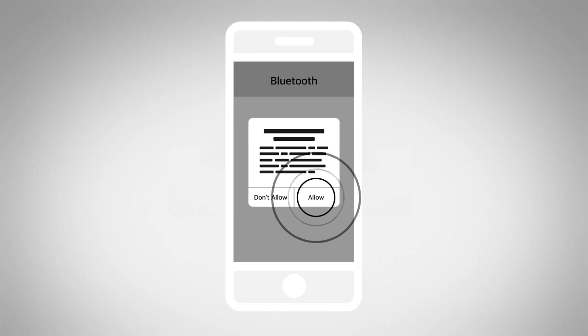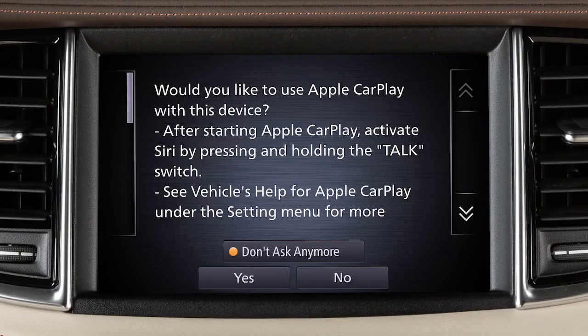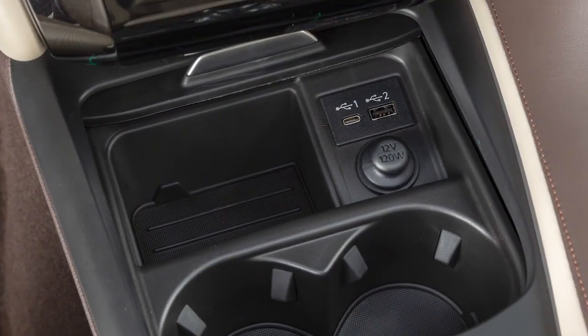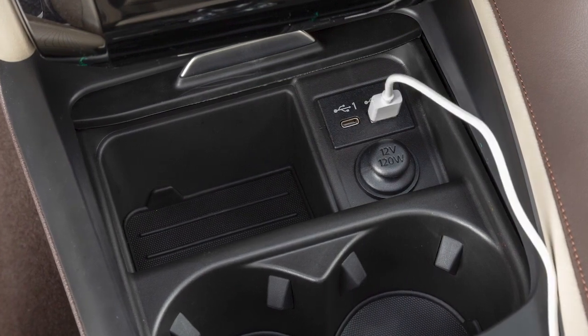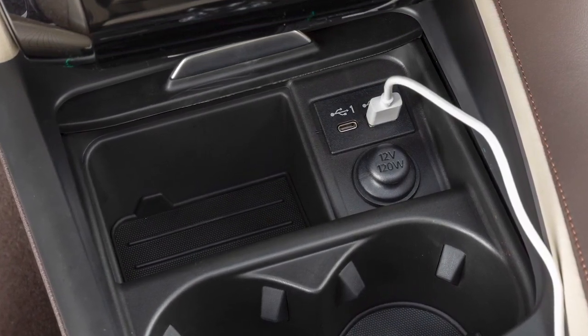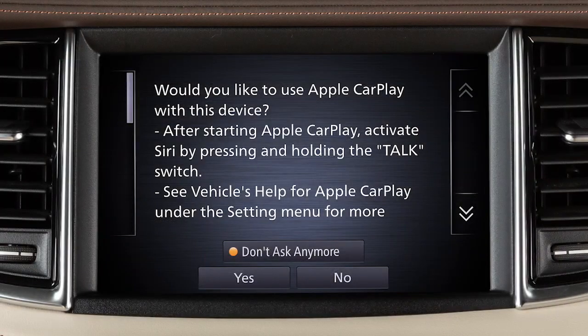Touch Allow, then Use CarPlay. A notification will appear on your vehicle's screen. Touch Yes to use Apple CarPlay. If wireless connection is not available, connect your iPhone using the cable that came with your phone to one of the USB ports. A message will appear on the display to confirm whether or not you want to use the Apple CarPlay feature. Touch Yes.